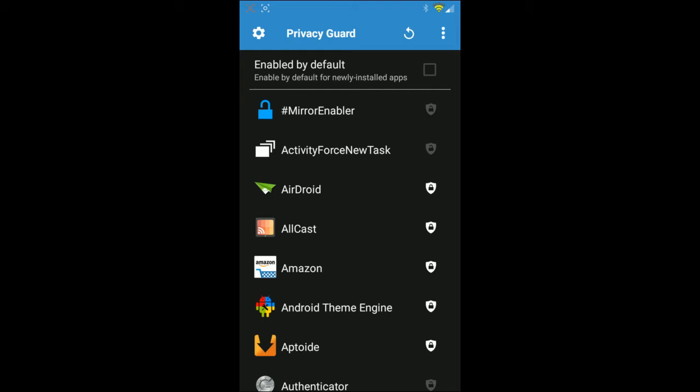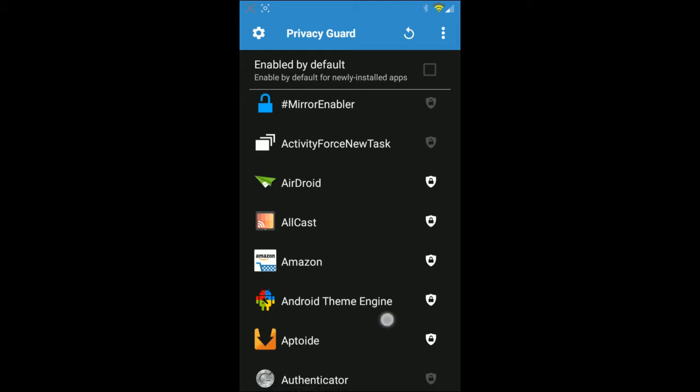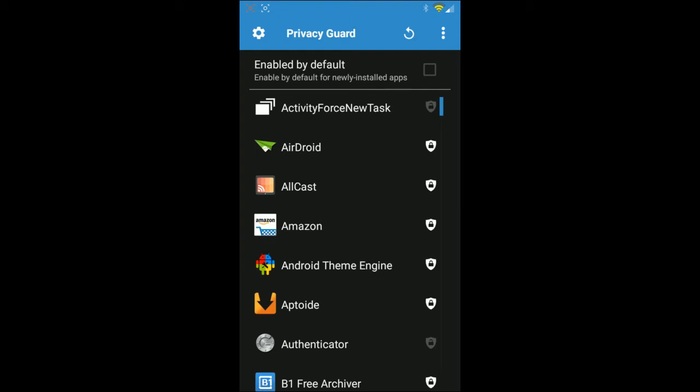A good example is when I was using Google Hangouts — I had Privacy Guard enabled on that, and I also have it enabled on Facebook. When I was on Google Hangouts and trying to send a message, a pop-up appeared saying Facebook would like to read my messages and my contacts, which I find highly, highly intrusive.